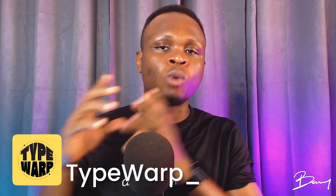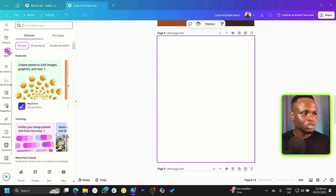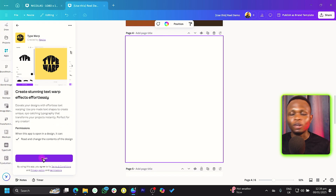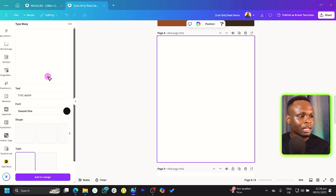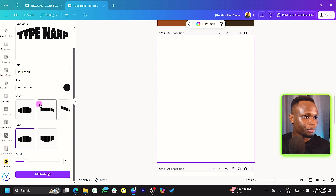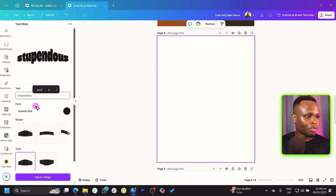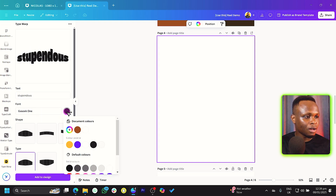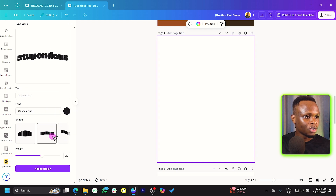Moving on to the next app, which is called Type Warp — W-A-R-P. Let's check it out. Go back into Apps and search for Type Warp. Once it opens and loads, you can see various options. You can enter your text, change the font, change the color, and you have options to increase or decrease the height.